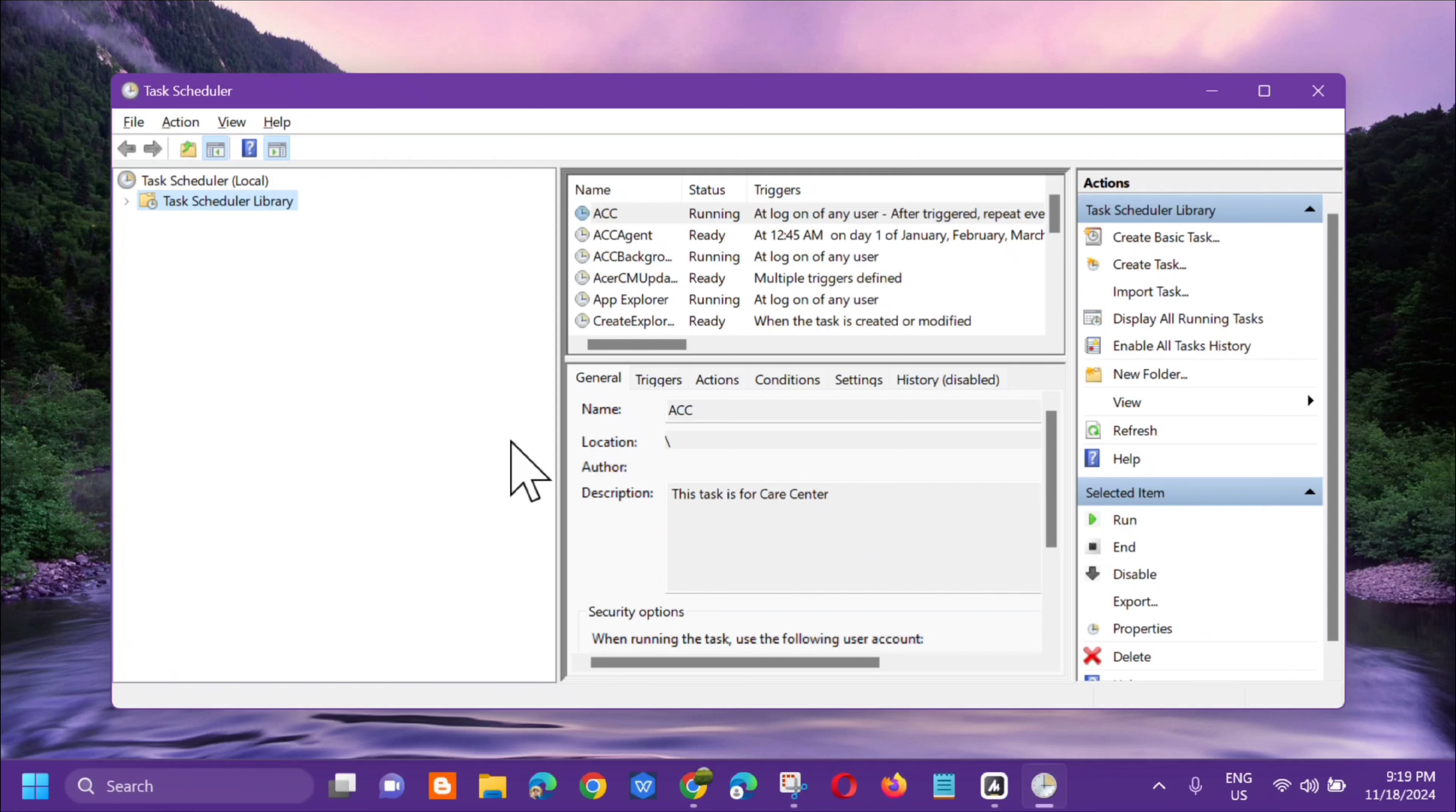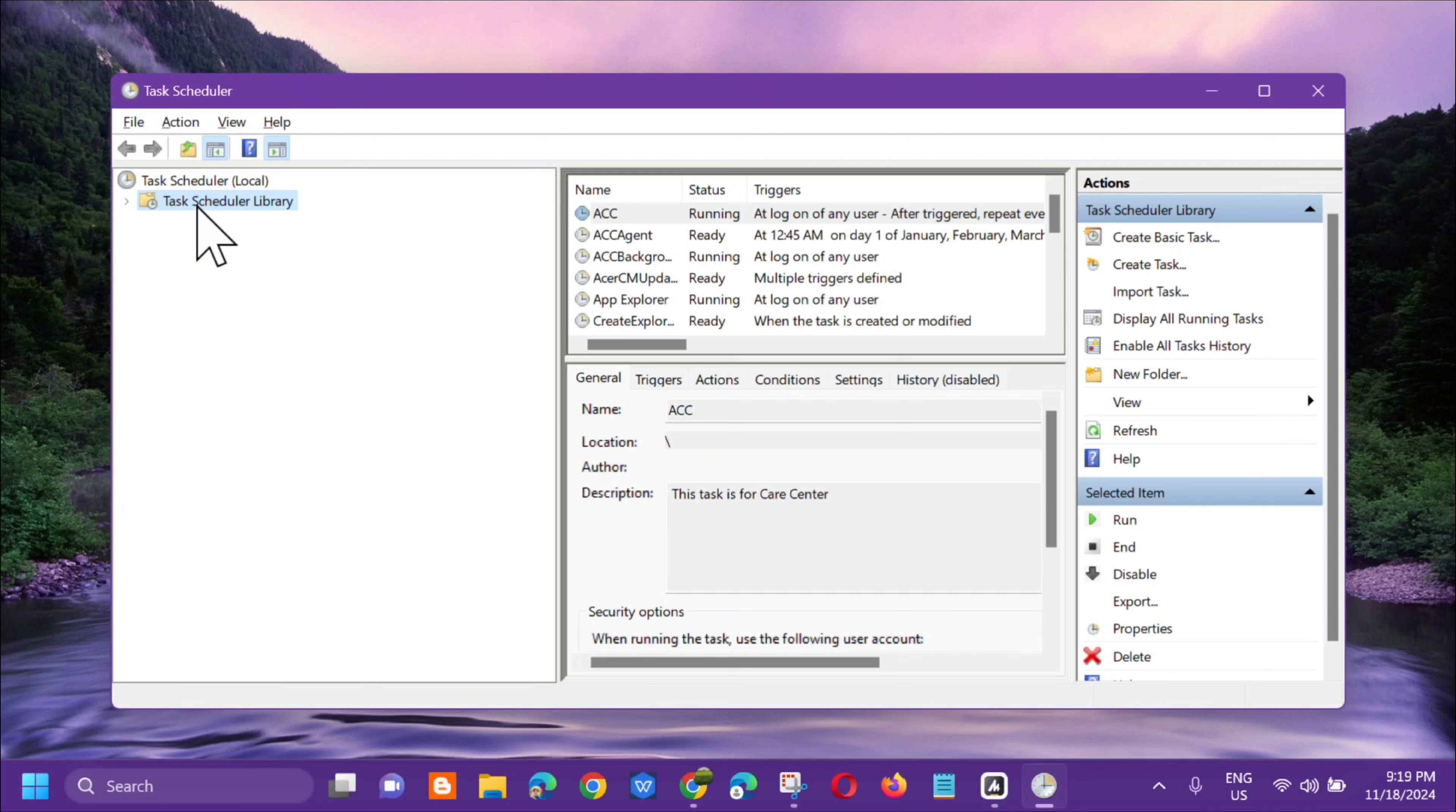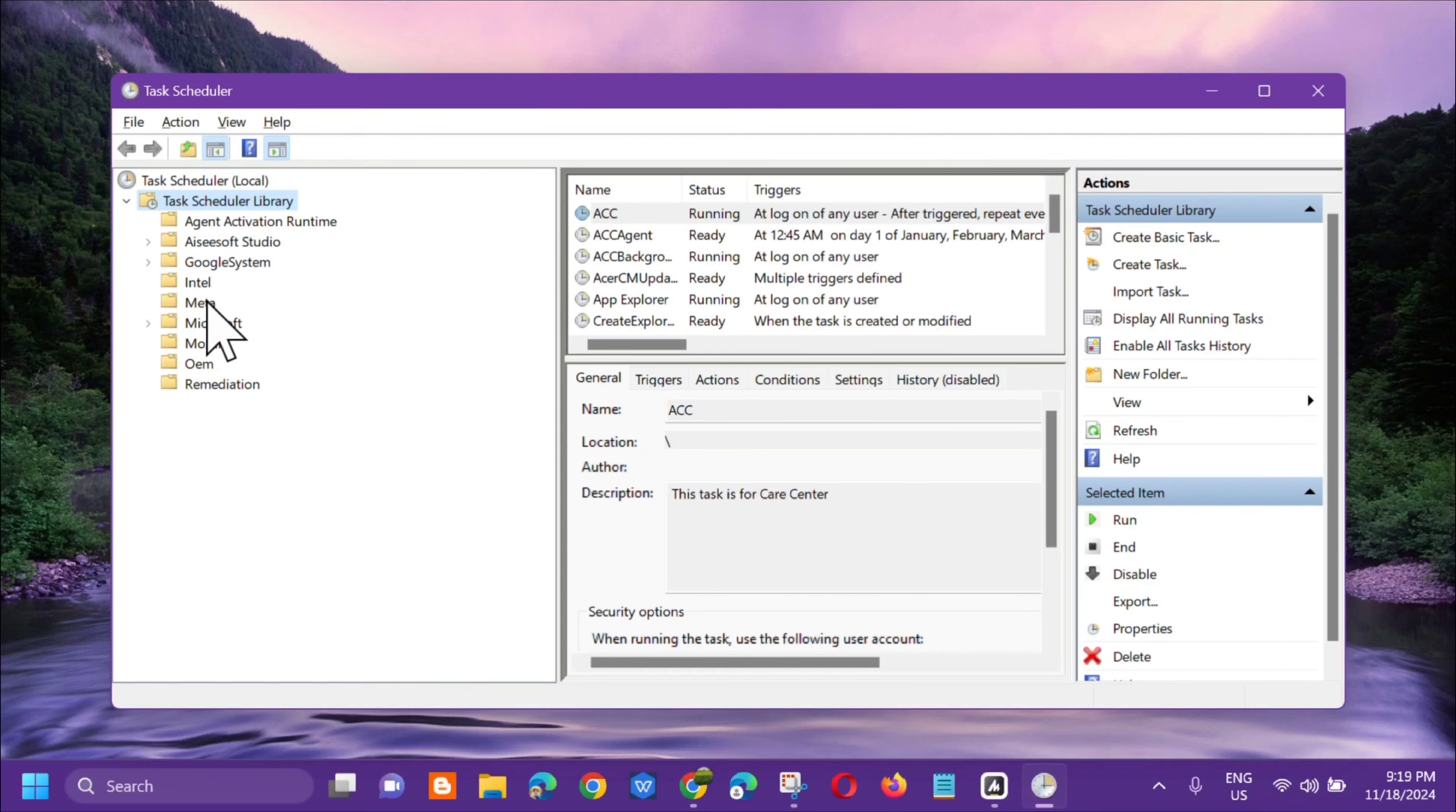Once you open Task Scheduler, go to the left side menu and double-click Task Scheduler Library. Next, double-click Microsoft.